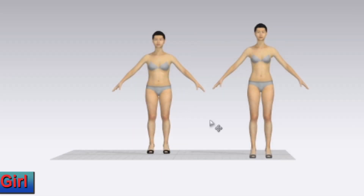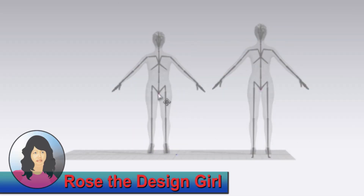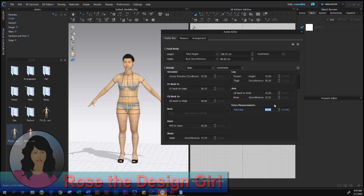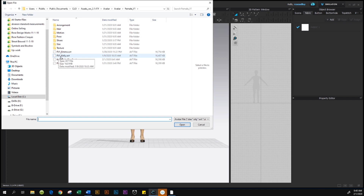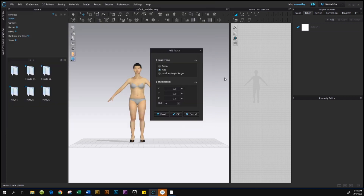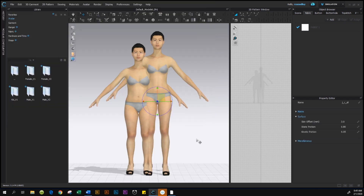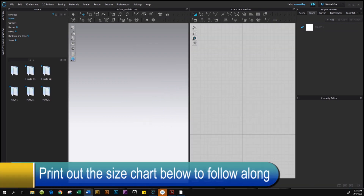By the end of this video you will know how to change your avatar size, save it for future use, and import it back into your CLO workspace. Quick and easy in CLO 3D to change the avatar size.